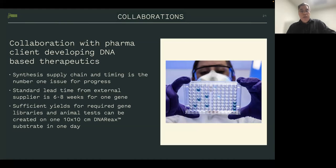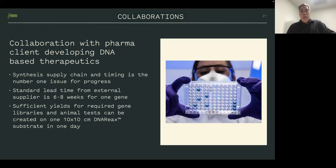The supply chain and timing is the number one issue for progress. It takes two months or longer to get a single gene in preclinical amounts when sending out your sequence — six to eight weeks is the standard lead time from external suppliers for a single gene. Whereas we are producing sufficient yields for required gene libraries and animal tests on our new 10 by 10 centimeter format in a single day.